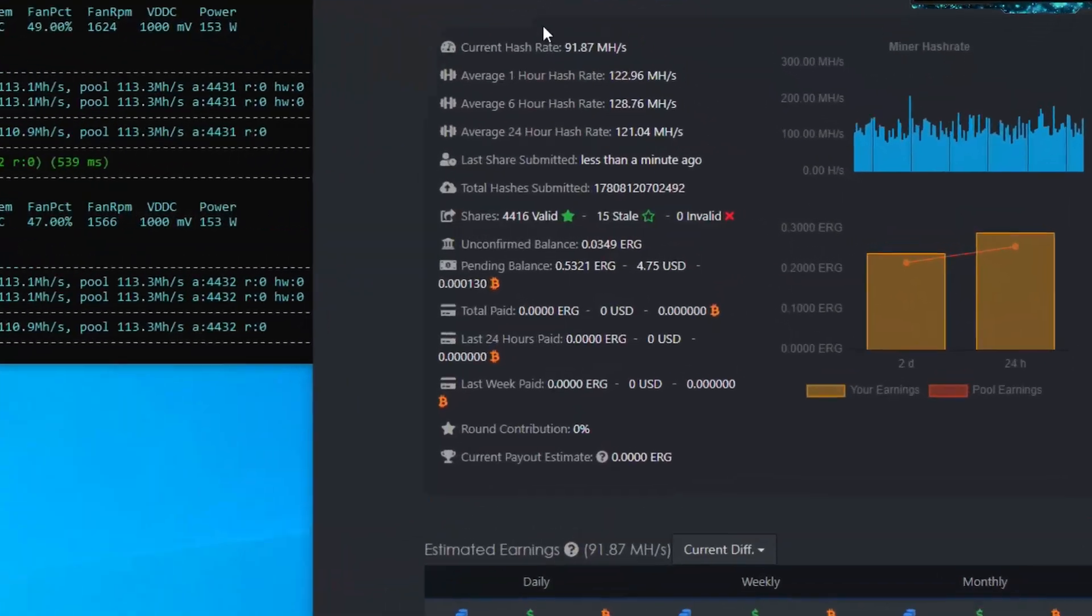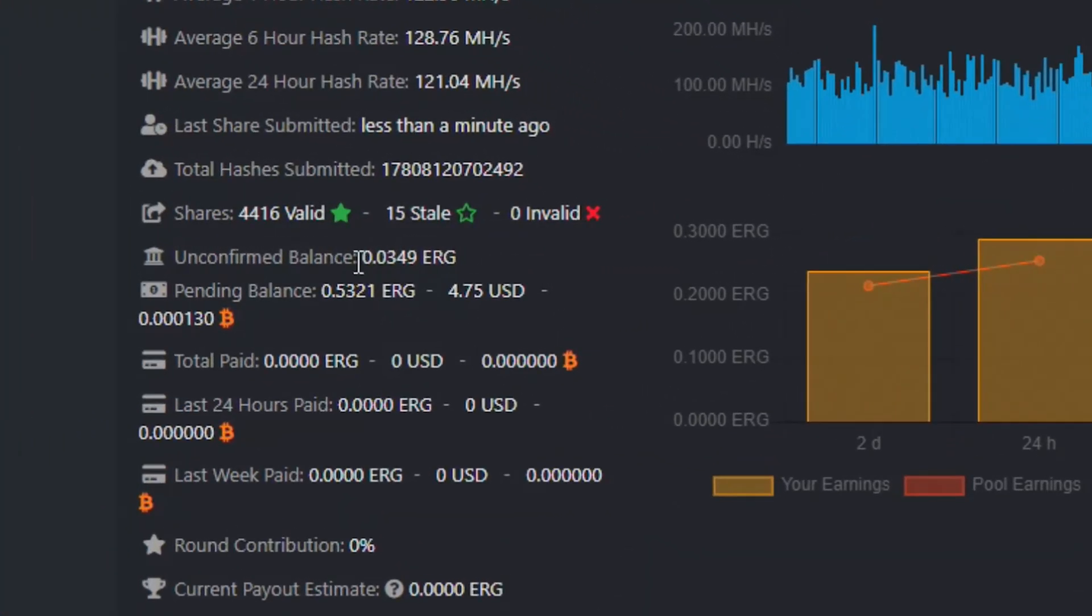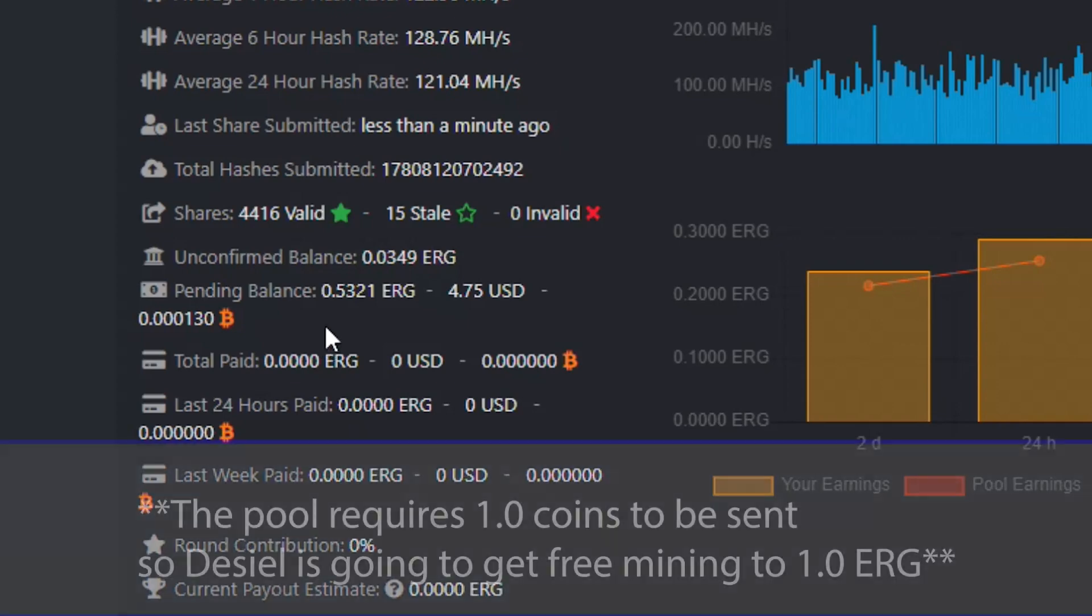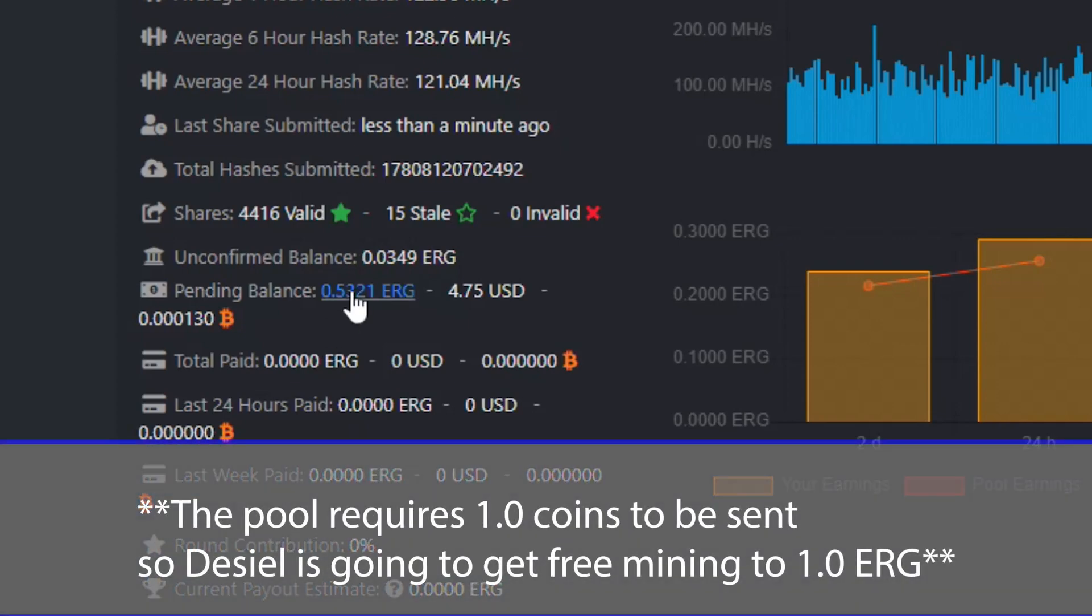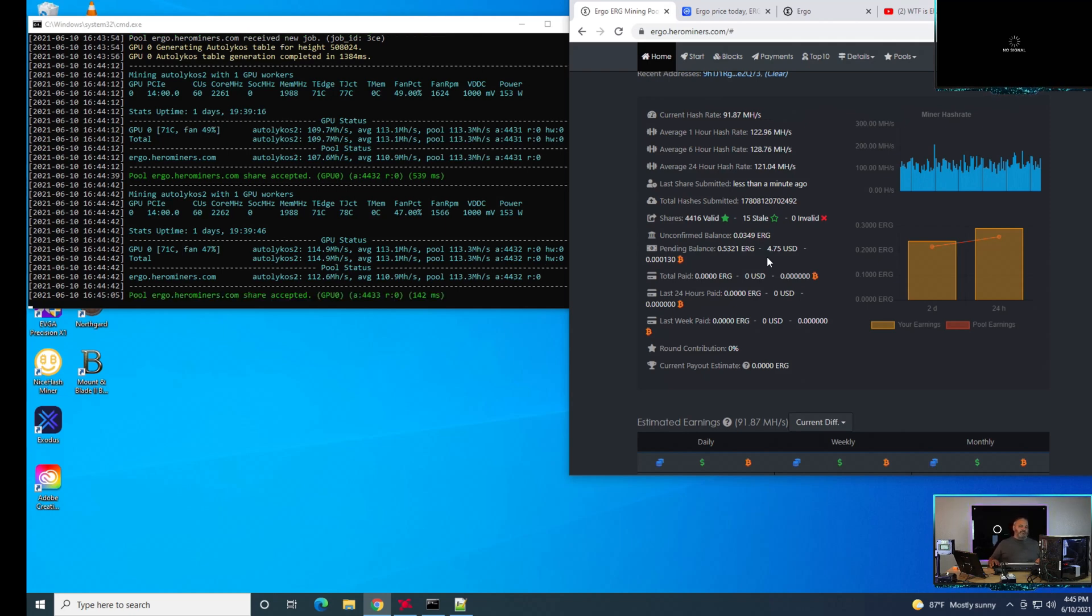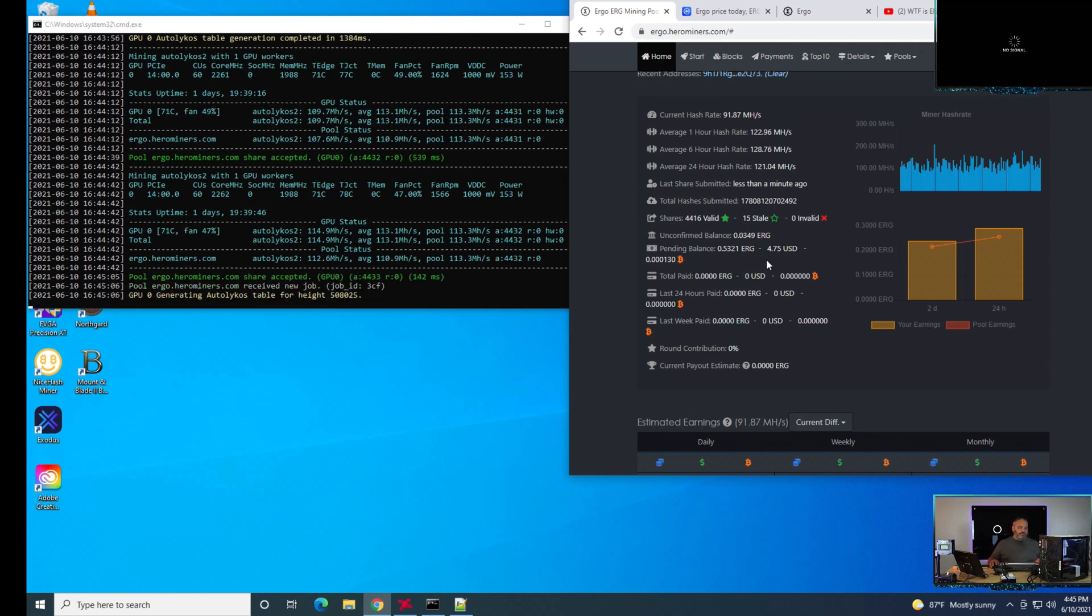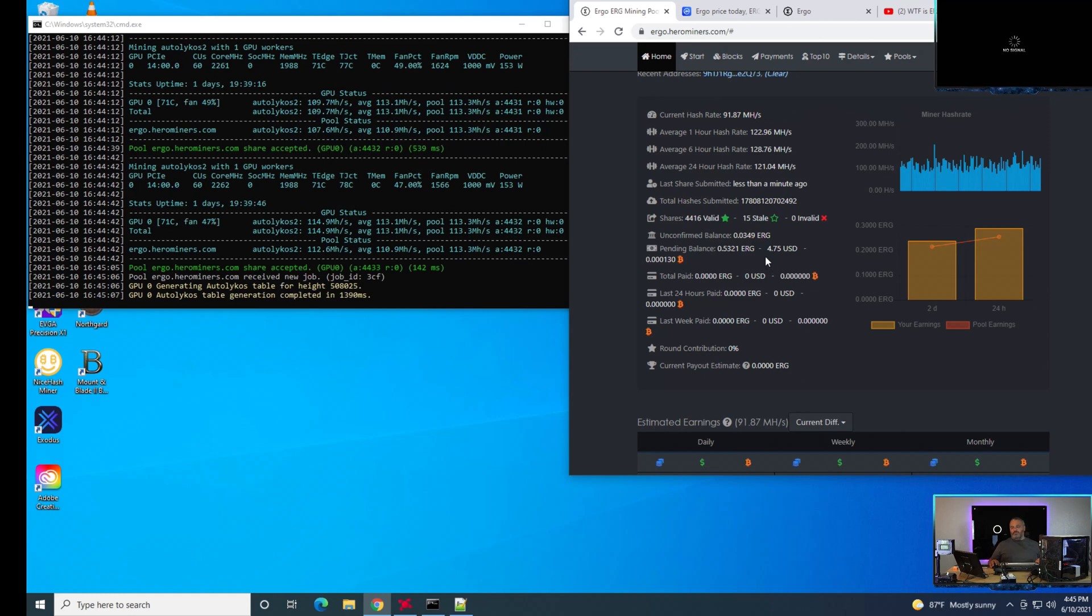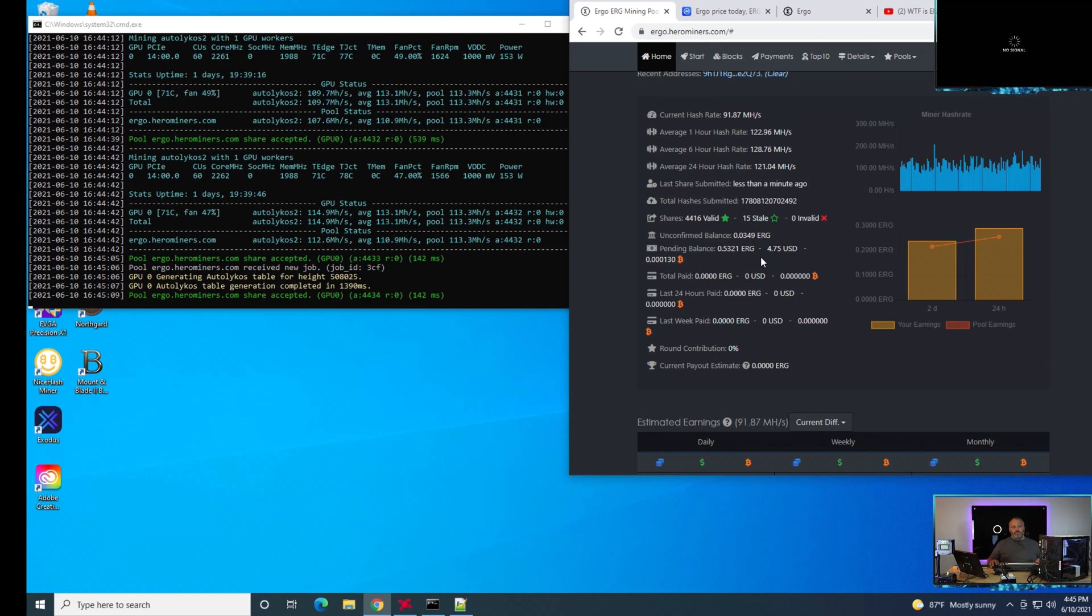From a profitability and yield standpoint, with Raven coin in that same amount of time you get about 73 coins and you earn 0.53 ERG. So a little less ERG - there's a little more competition on that network right now. That's your payout Diesel, this is going over to your wallet address - that's about $4.75. If you guys watch the other video, for about the same amount of time it was about $5.30 in Raven coin.